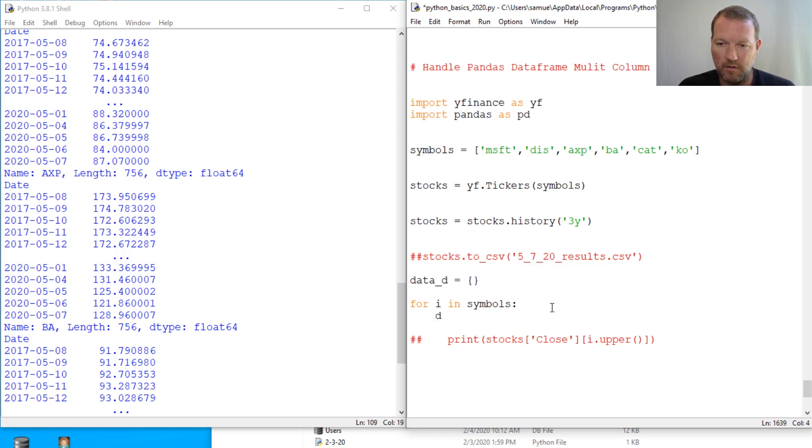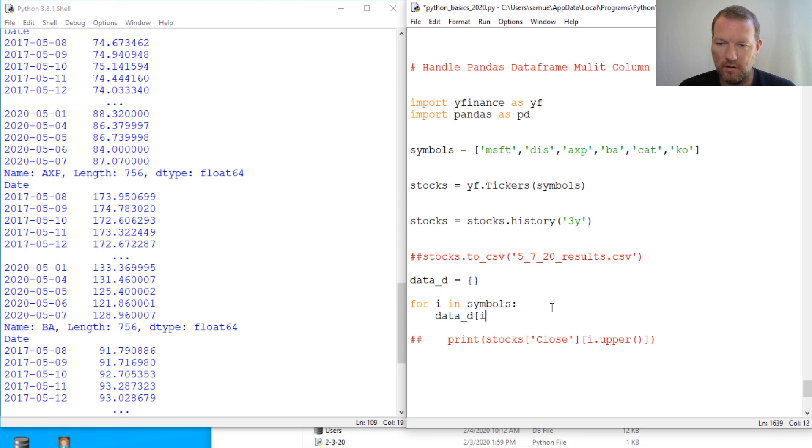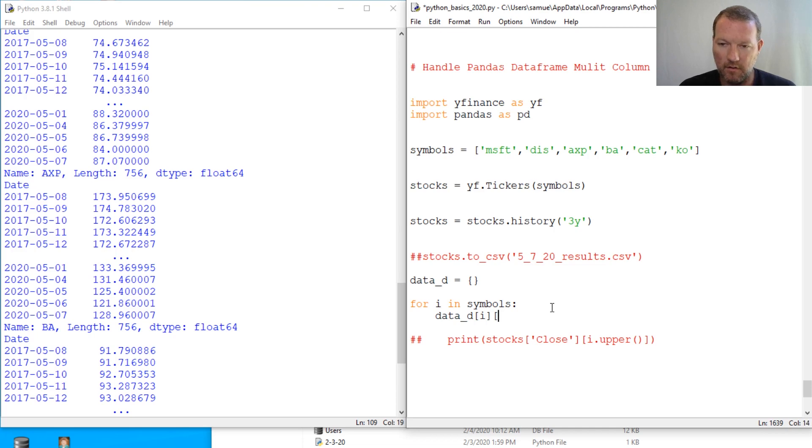So if I were to take this and go... let's comment that. So if I were to go data_d, and i.upper - actually let's just leave it as i - and then equals...